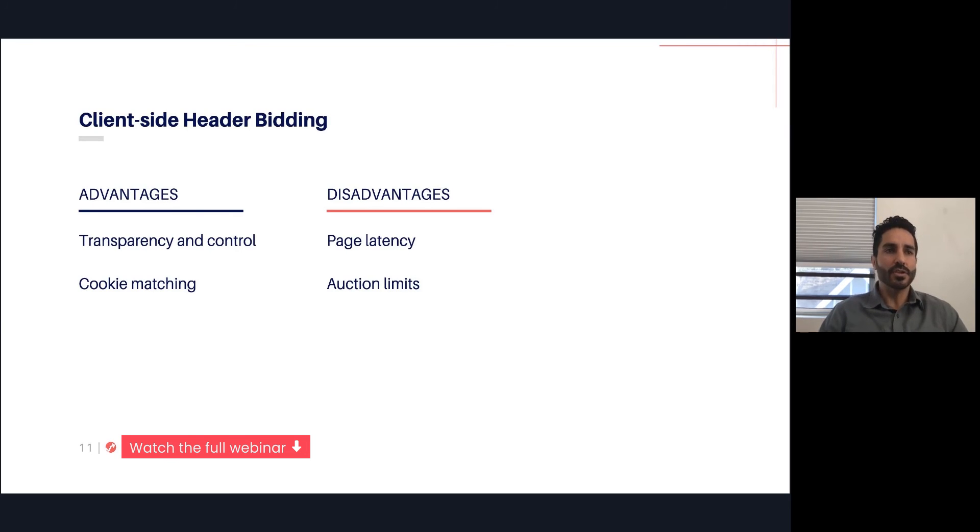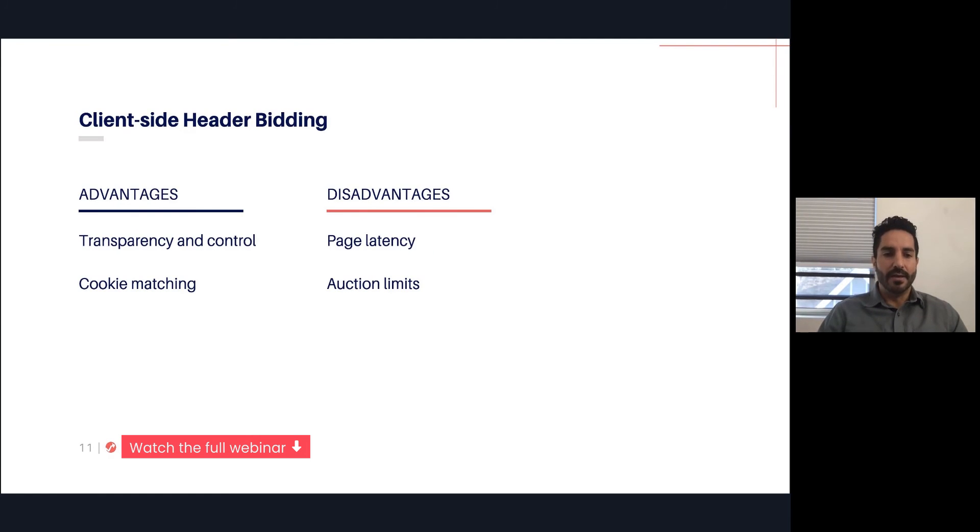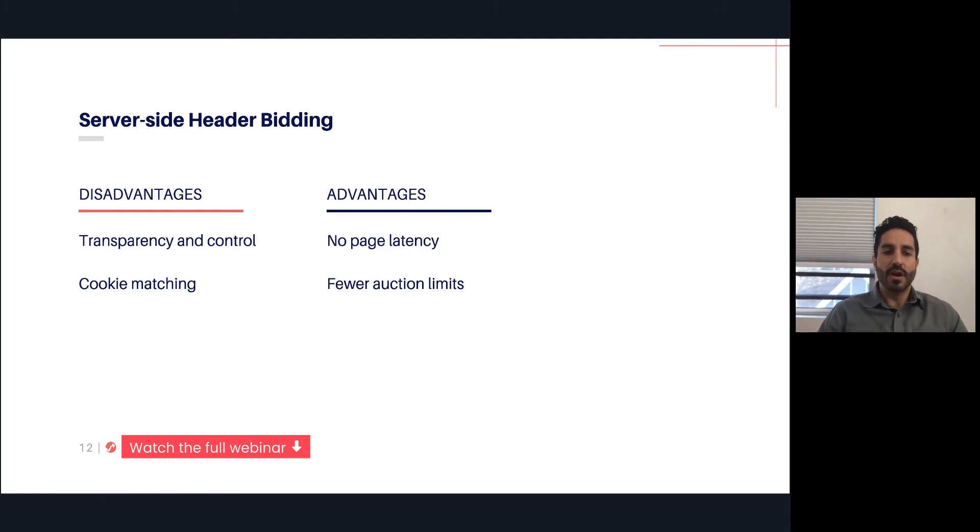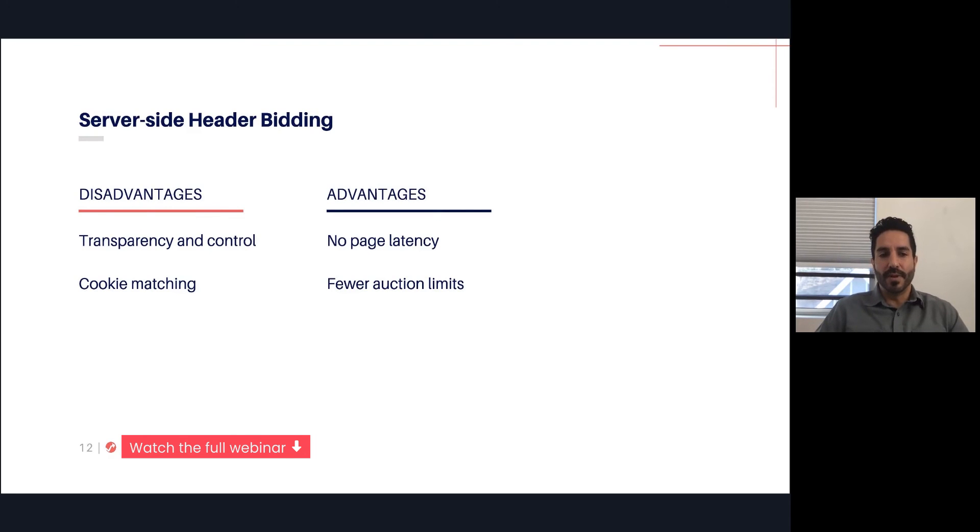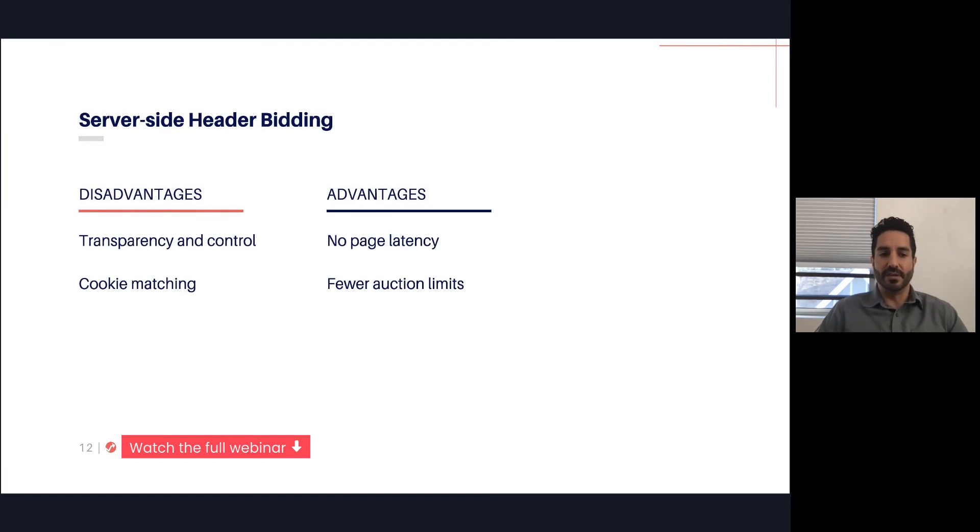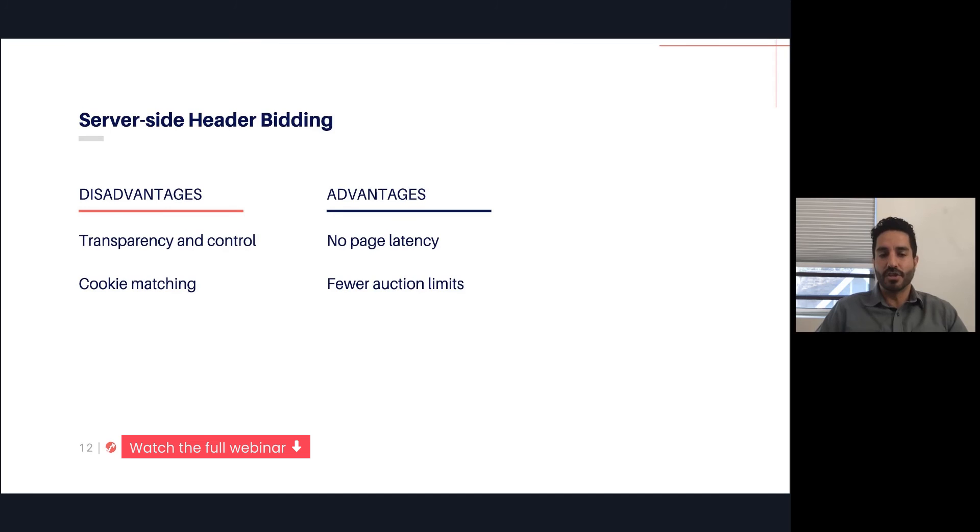Moving on to the server-side, they're two very complementary technologies. For a lot of the pros and cons, they're the opposite. On client-side header bidding, transparency and control is an advantage. On server-side, it's a disadvantage. This is because, as a publisher, you don't get to see what's going on anymore. There's just one call that's made to that server-side header bidding partner.